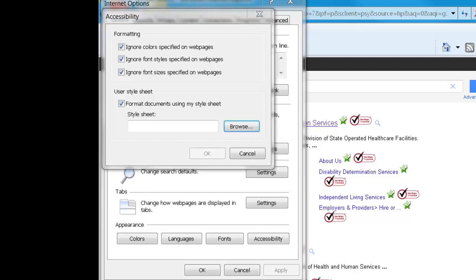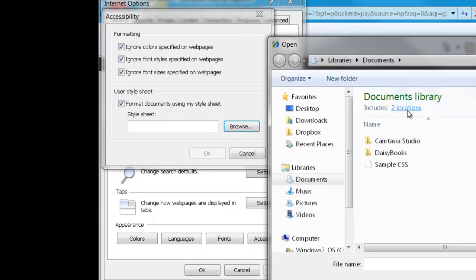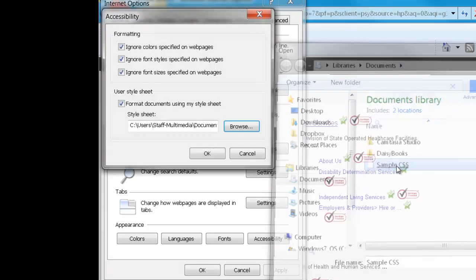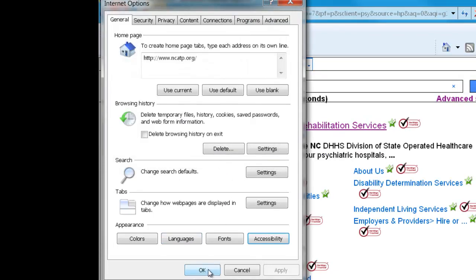I'm going to go out on my system and find the sample sheet. And the path to that sheet is now in the window. Click OK.